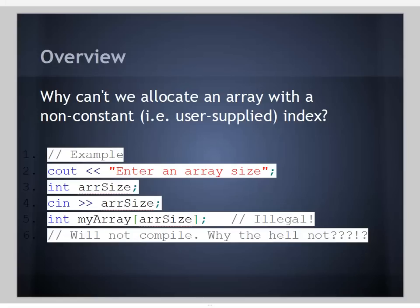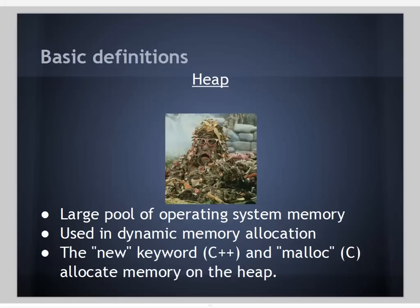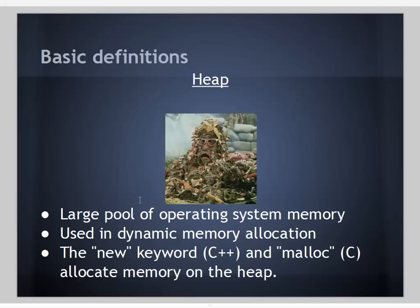We'll start with some basic definitions. First, the heap. The heap is a large pool of operating system memory used in dynamic memory allocation. In C++, we use the new keyword. If we're using old style C, we use malloc, and those allocate memory on the heap.